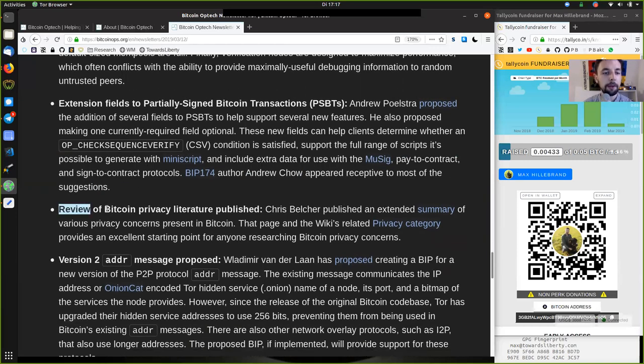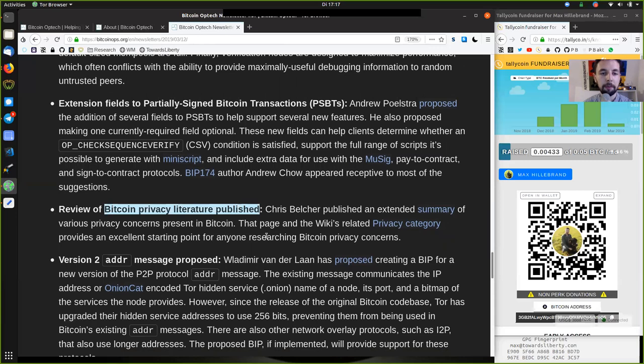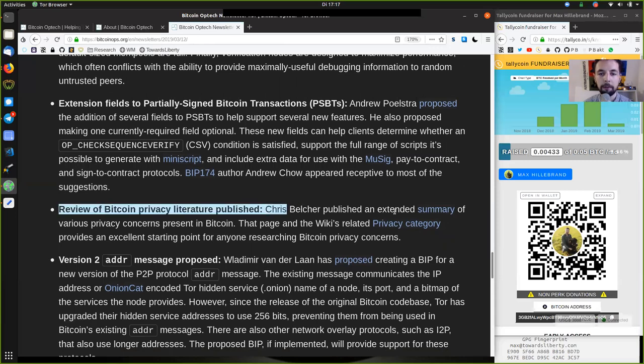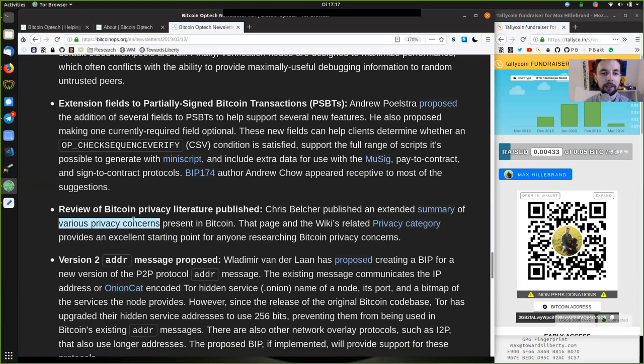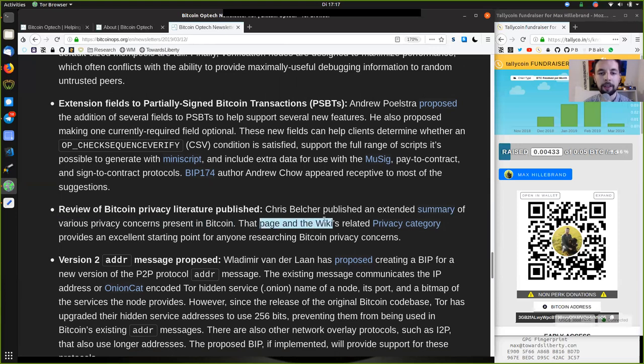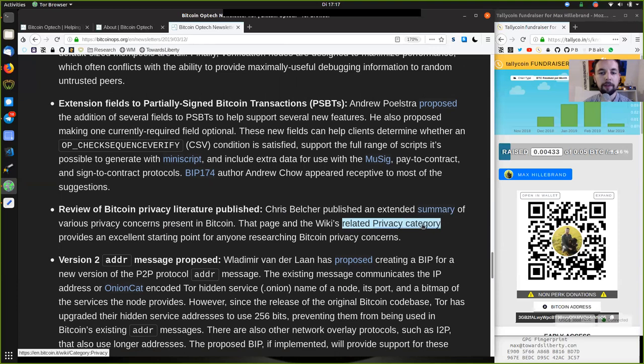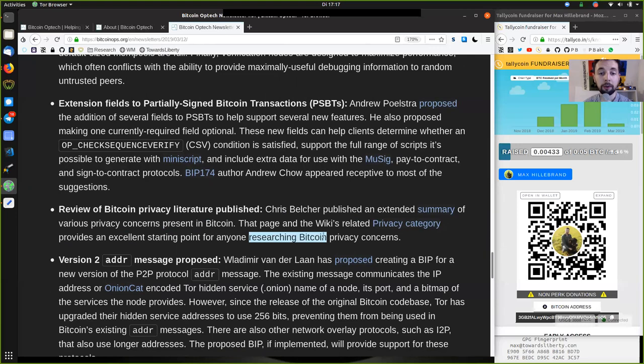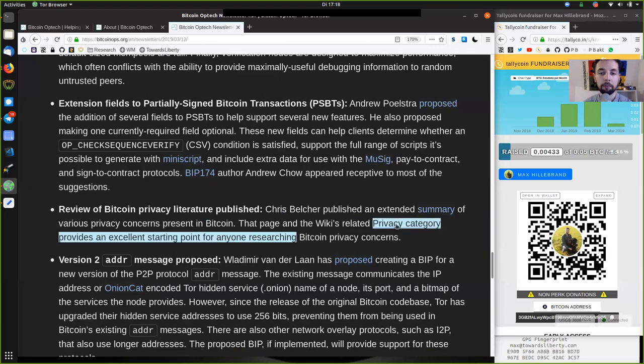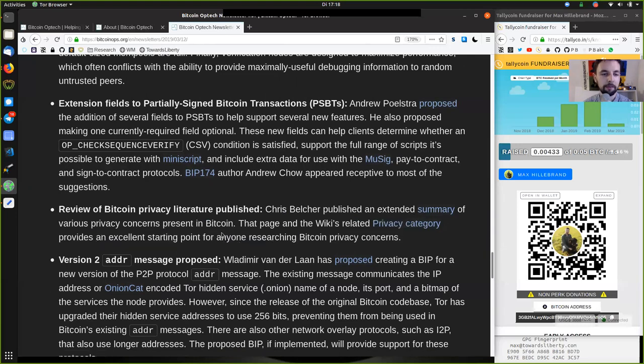Review of Bitcoin's privacy literature published. Chris Belcher published an extended summary of various privacy concerns present in Bitcoin. The page and the wiki's related privacy categories provide an excellent starting point for anyone researching Bitcoin privacy concerns.